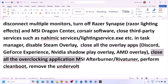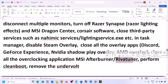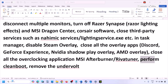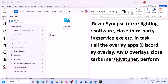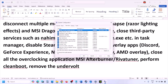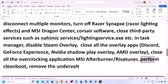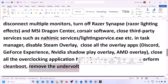Also close all overclocking applications — if you have MSI Afterburner running, right-click it and close it. Close RivaTuner as well. Then perform a clean boot: type 'System Configuration' in the Windows search box, open it, go to the Services tab, check 'Hide all Microsoft services,' then click Disable All. Click Apply, OK, and restart your computer. Also, if you have undervolted your computer, remove the undervolt and then launch the game.